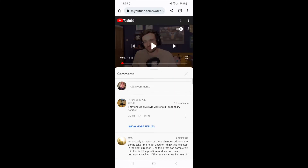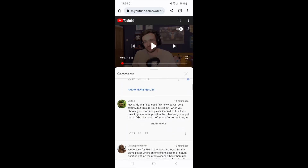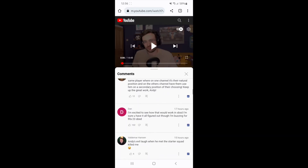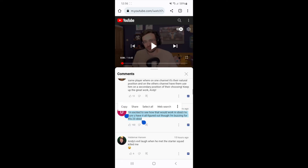Just go down to the comment section, click on the comments, and go to the comment that you want to copy. Click and hold down — once you do that you will get a little selection box. Then you can click and drag it and click on 'Copy'. That's how you can copy YouTube comments on your mobile.